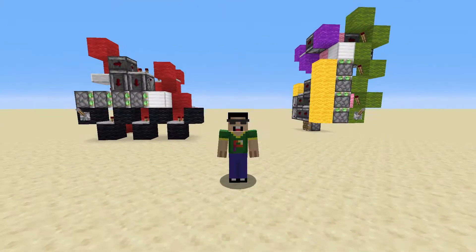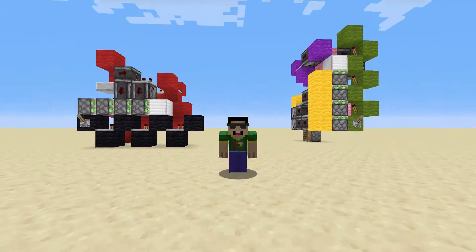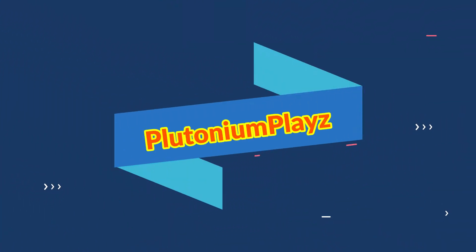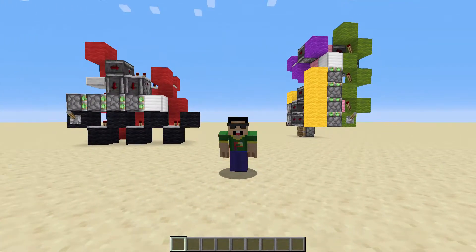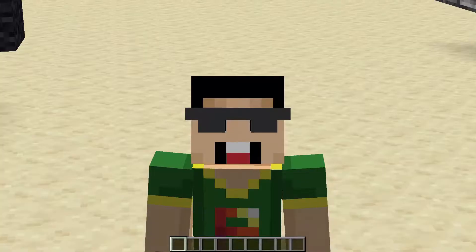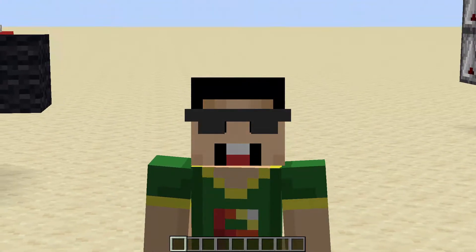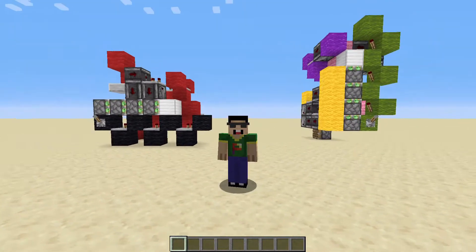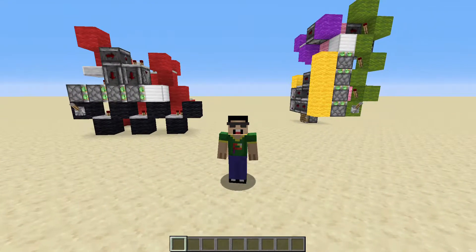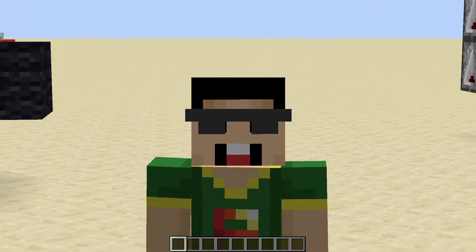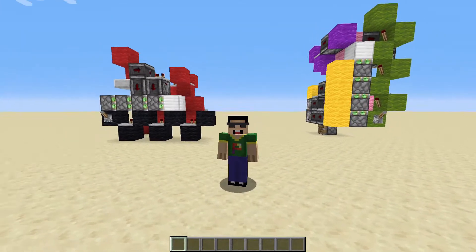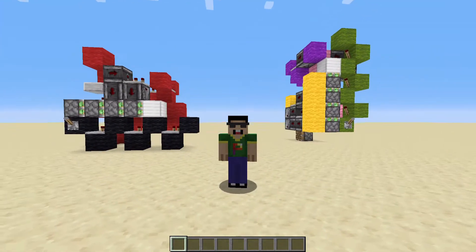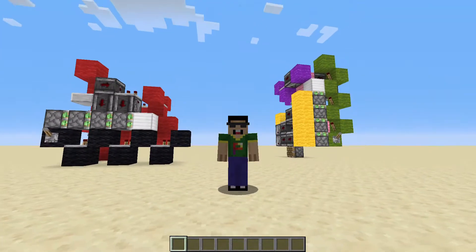Hey guys, this is Plutonium here and welcome to another redstone tutorial. Today's video might look similar to the triple piston extender tutorial that I did recently, but this time we are actually going to take it one level higher by adding another level, or actually another piston in the equation.